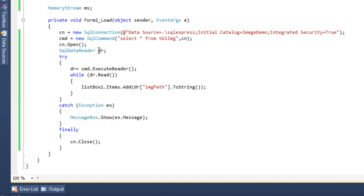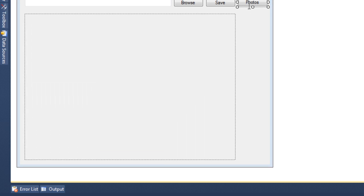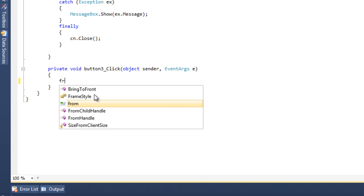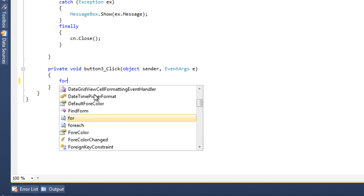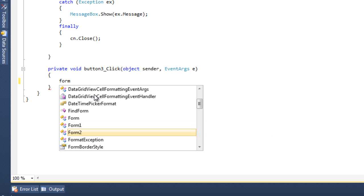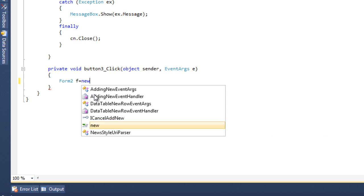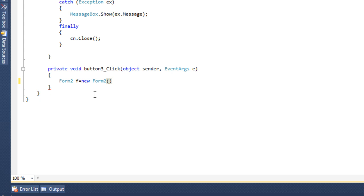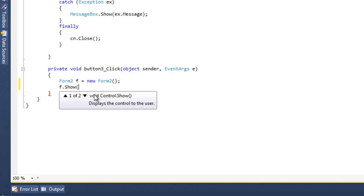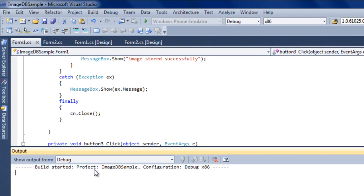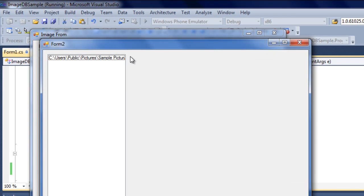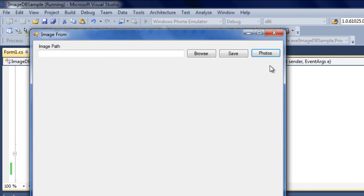If I run this now, I click on the Photos button and it has to open Form2. I write Form2 f equals new Form2 and then f.Show(). Now if I run this you'll see the image paths showing in the list box area.